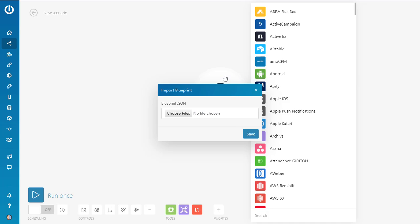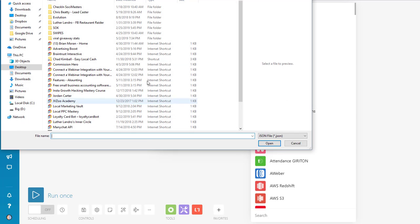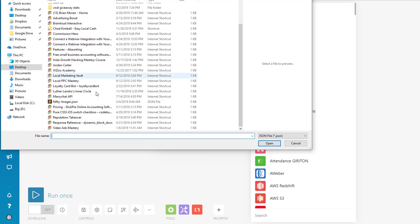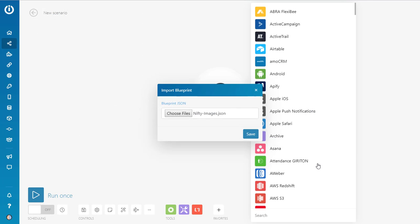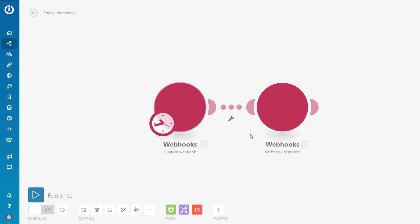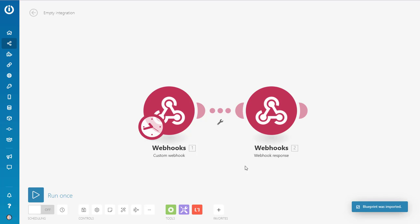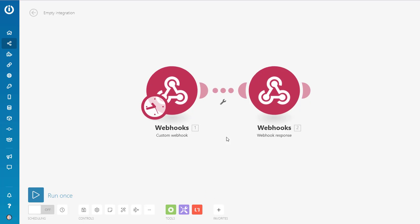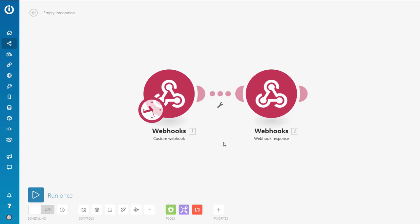And in the comments here or in the description there is a link to the Nifty Images Integromat scenario. So it's already pre-built for you. You don't have to do any building of scenarios. You just choose the file like this. I'm going to go to my desktop. And get that images JSON like that. And hit save. And it's already built.